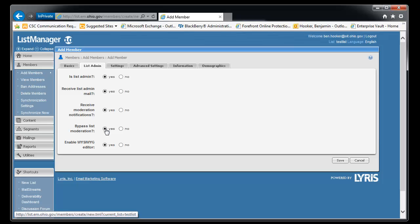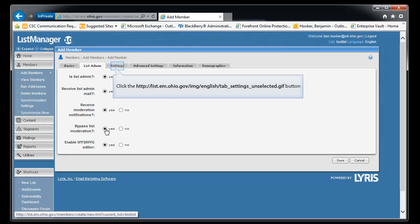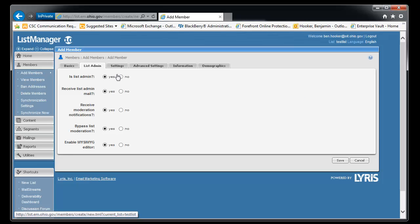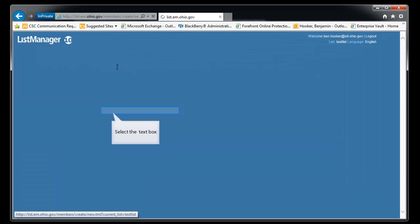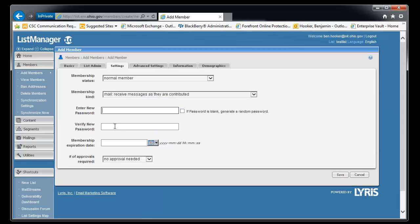And most of the time you want them to bypass moderation. The bypass basically means when they send the list out, it's going straight out. There is no second chance. It just goes out to all the members. And finally, you'll need to set a password. And you'll set it here and you'll enter a second time. And then you'll click save and the user has been created.